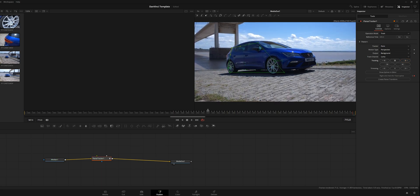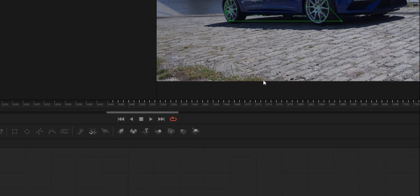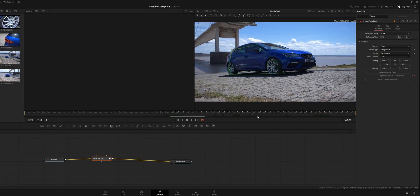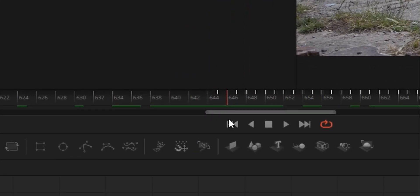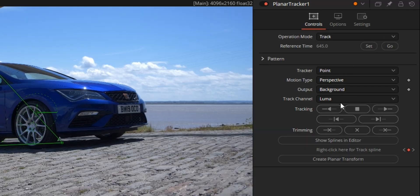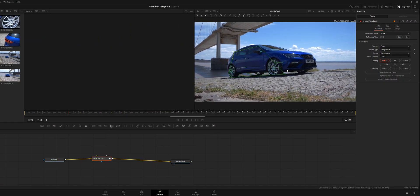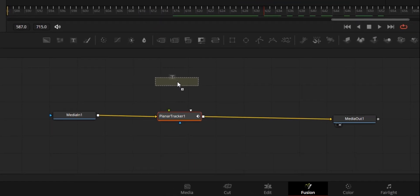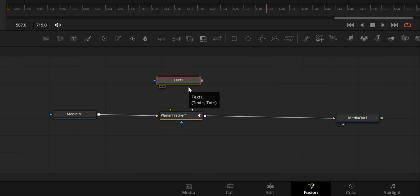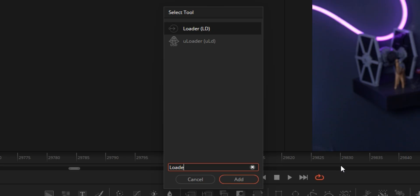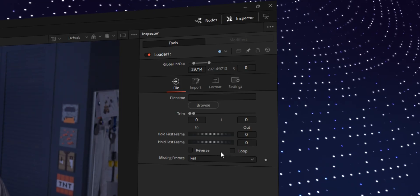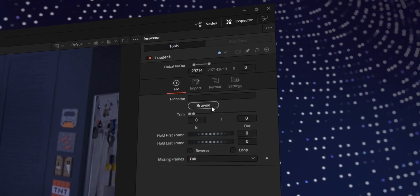You'll see markers created in your little timeline — this means it's tracked correctly. If you move along the keyframes it's done a very good job, but if it hasn't tracked the full clip that's because you started the tracker in the middle of the timeline. Go into the inspector, click the backwards arrow, and it will track backwards. Depending on what you want to track will determine your next step — for text you'd go to the text node, or if it's a logo you'd use the loader node to find your relevant logo.